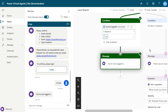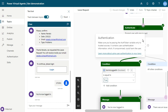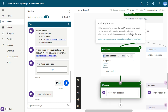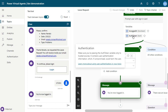Once you understand the code, the authentication is working. The user now has the auth token inside the topic, and you can use this authentication to do a lot of things using this variable, integrated with Power Automate.